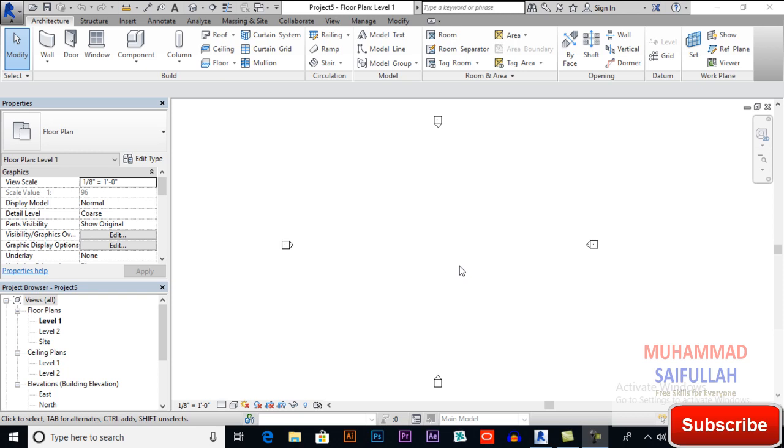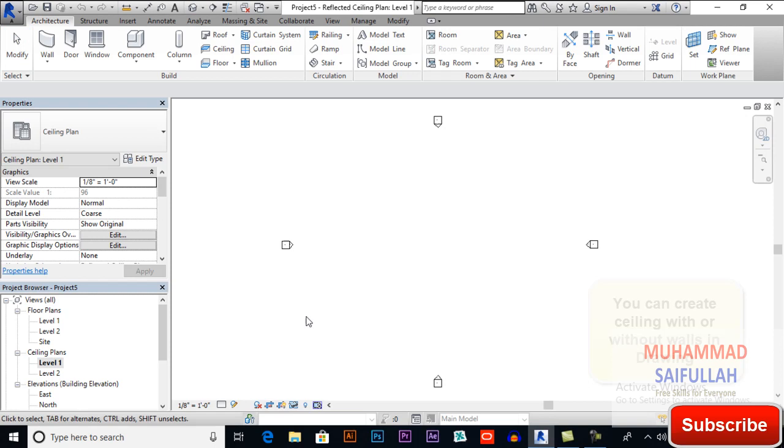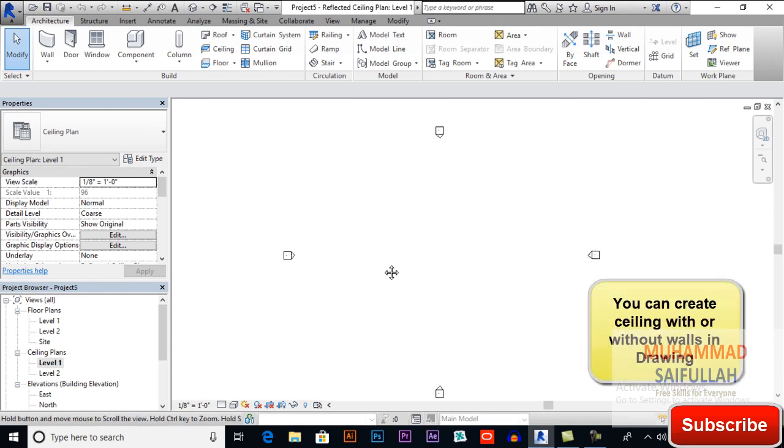So I will switch to ceiling plan level one. You don't need to have walls for that. Later we will edit.